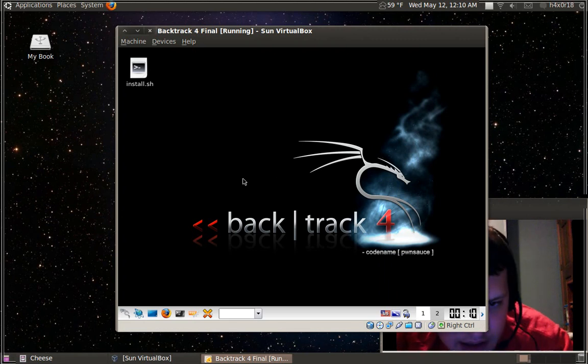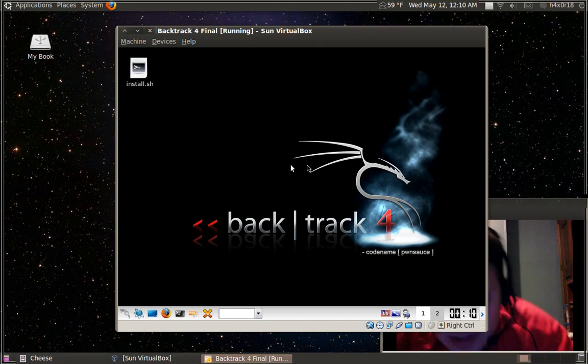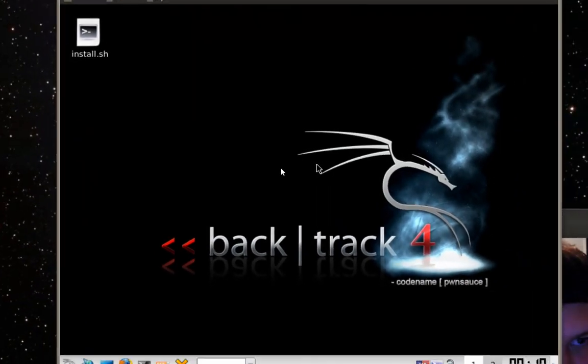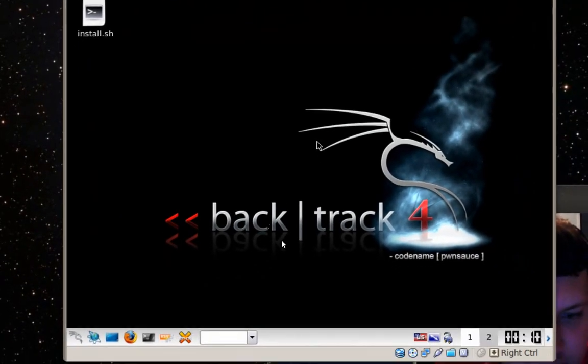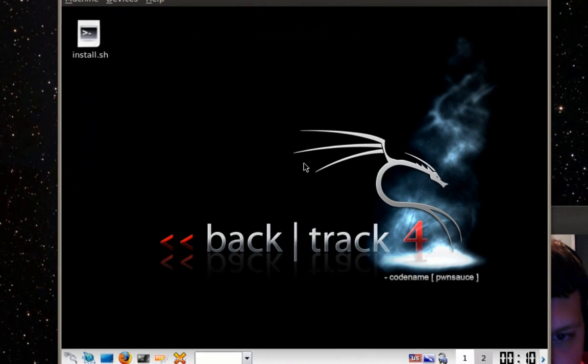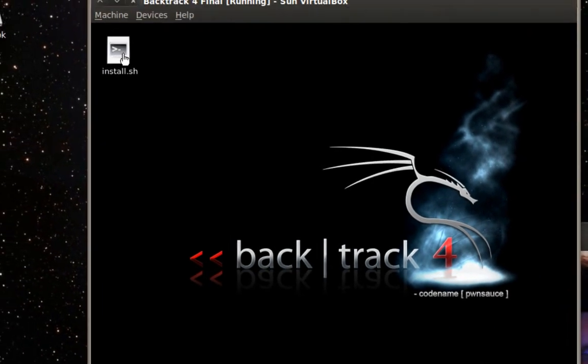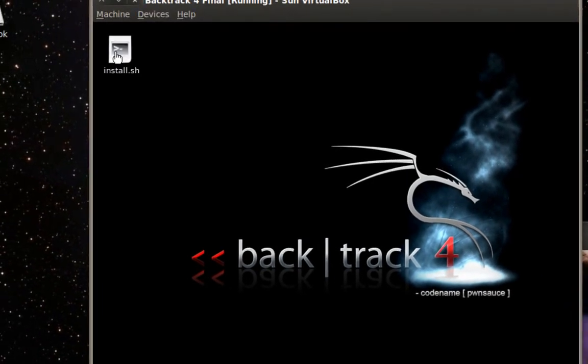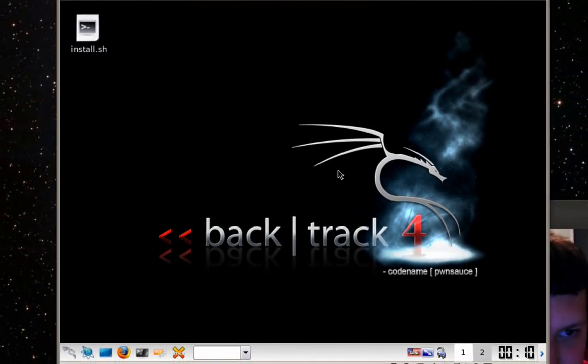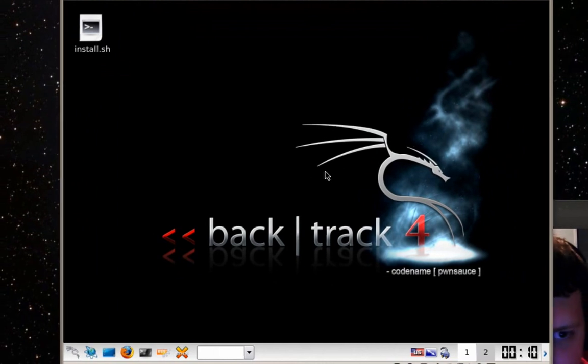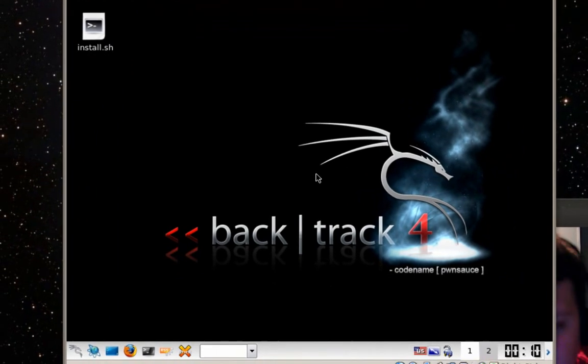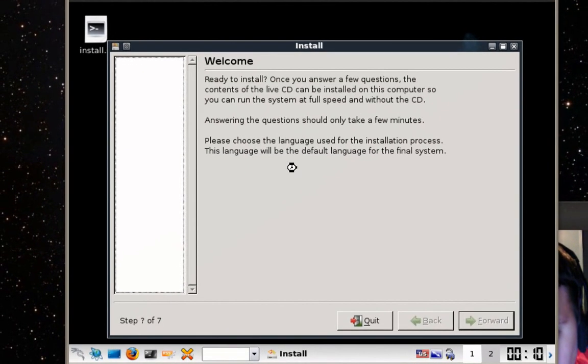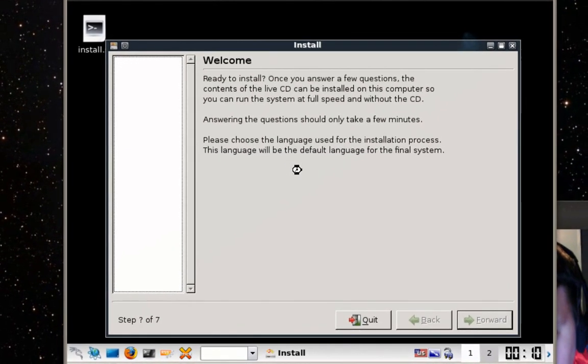When you get to this GUI interface you'll see everything, you'll have a cool boot sound when it boots up, and then you just double click install.sh over here and you'll see the GUI interface for installation.